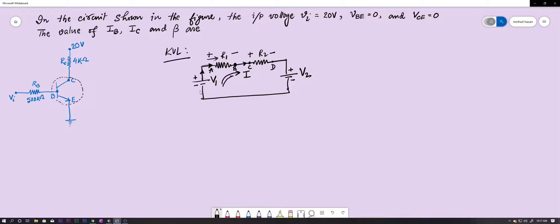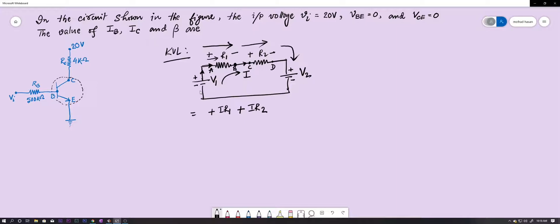The current is moving in this direction — you can take it in any direction; the equation will be the same. Going around this loop: the current enters R1 from positive to negative, so we write +I·R1. Then it enters R2 from positive to negative, so +I·R2. Then it enters the battery V2 through the positive plate, so +V2. Then it enters battery V1 through the negative plate, so −V1. The whole sum equals zero.